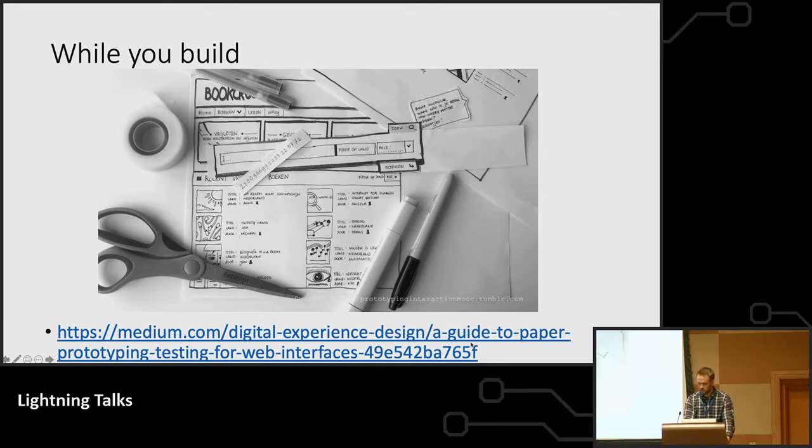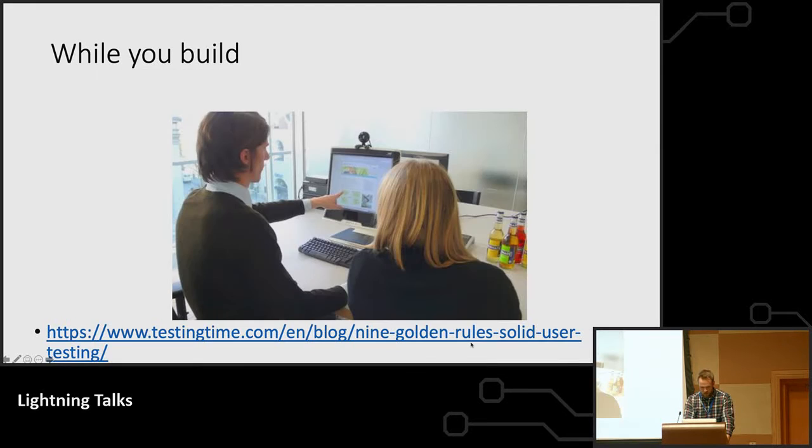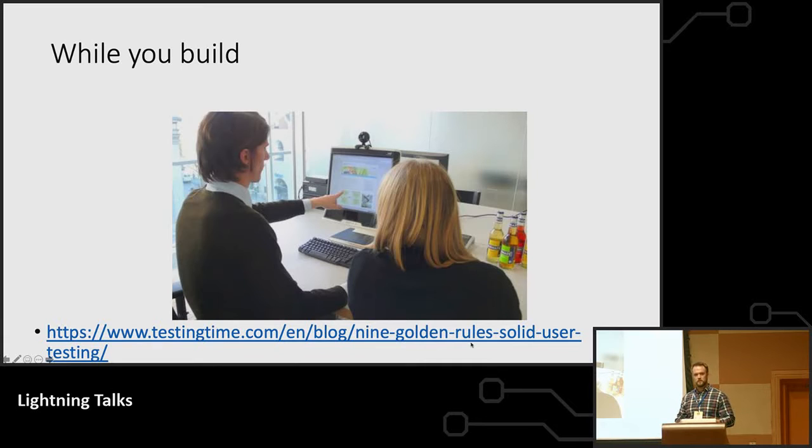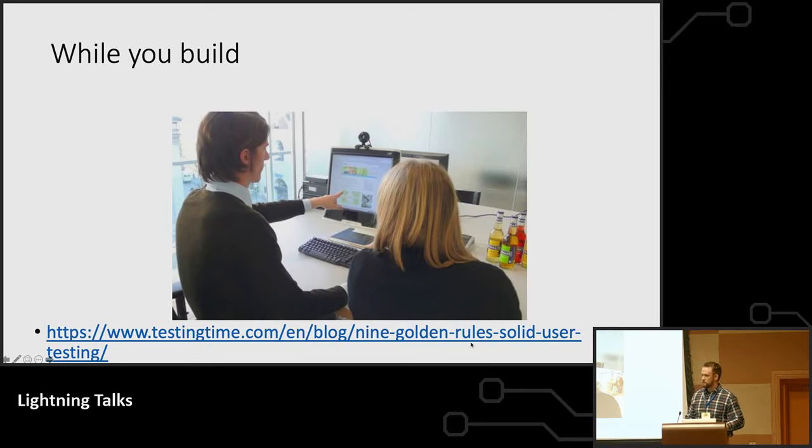There's a bunch of links that I'll figure out how to get to you later, but these are really good links. And then while you build, as you're making small incremental prototypes or variations on your product, you put them in front of people, and then you get them to think aloud while they're using it.